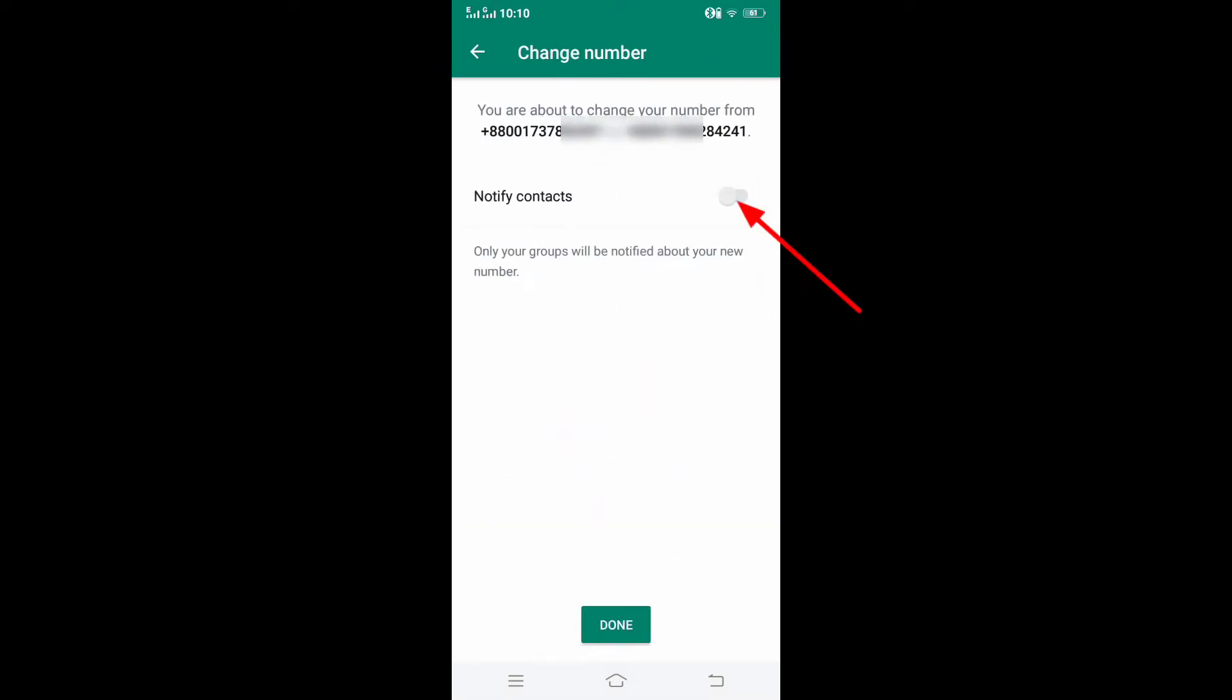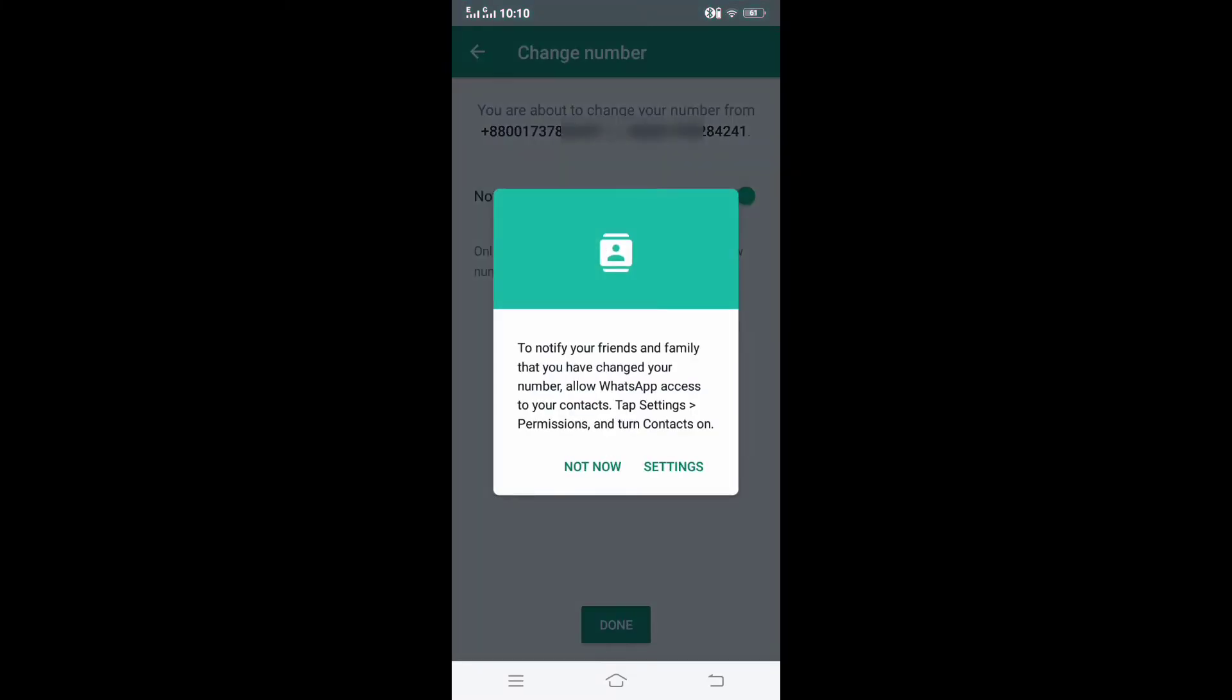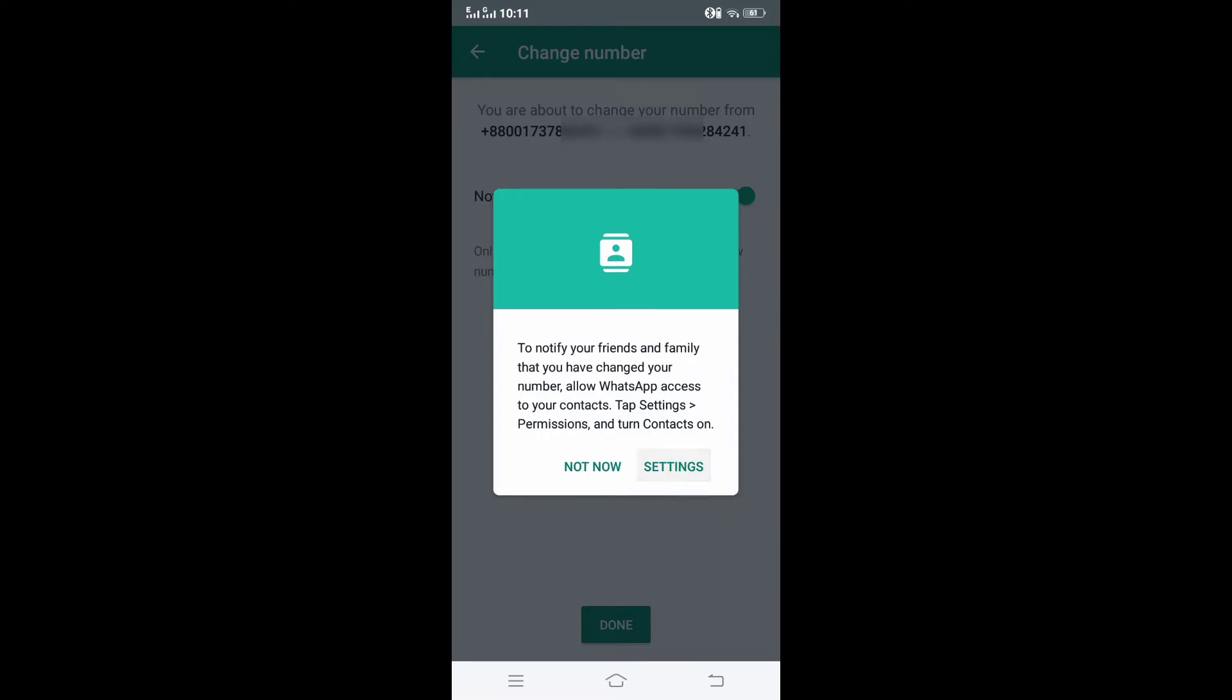Now turn on notify contacts so that others get the notification that the number has been changed. If contact permissions are turned off in WhatsApp, then we will give the contact permission by clicking on settings.